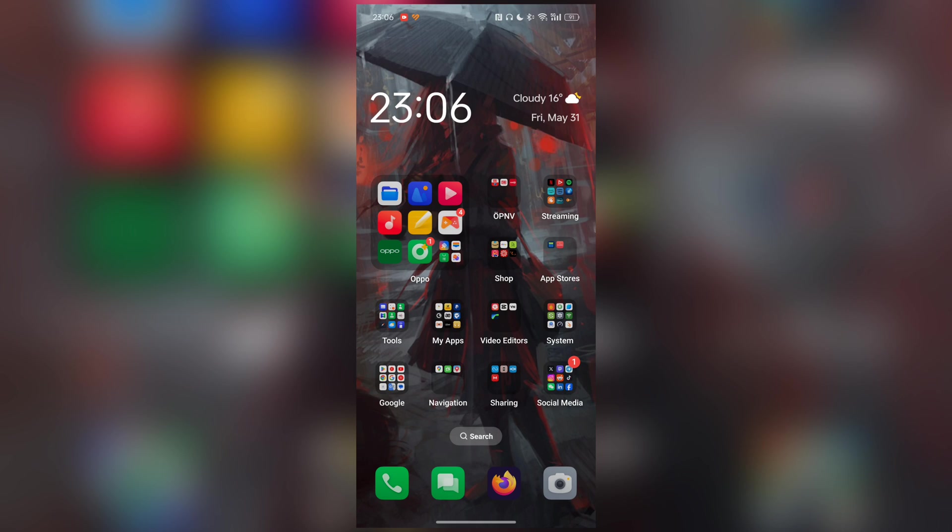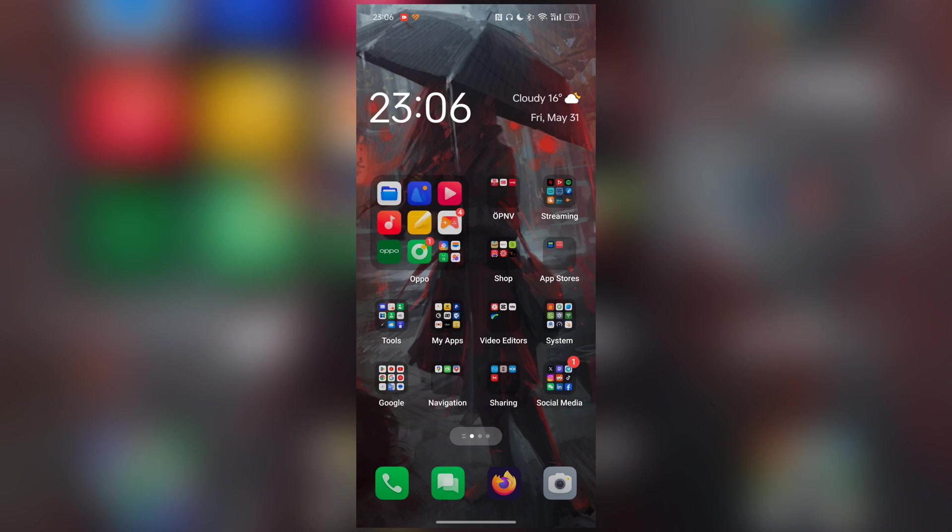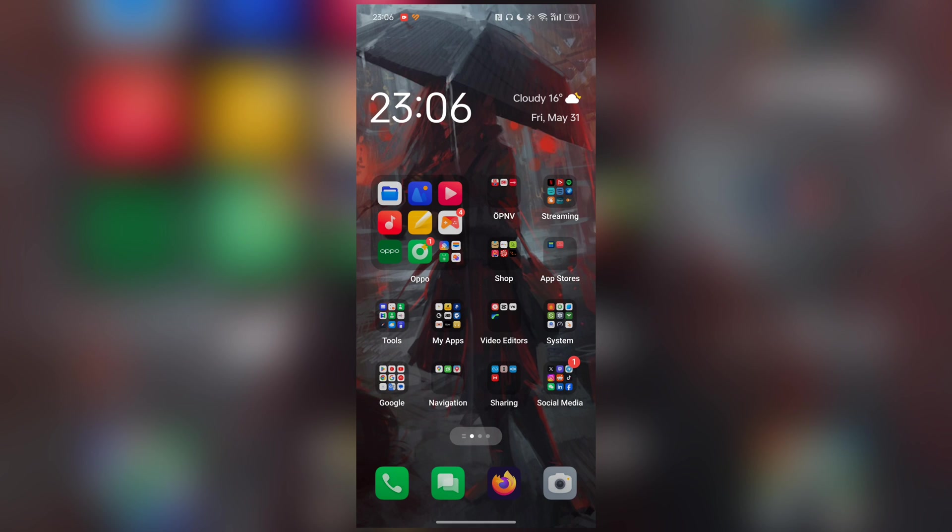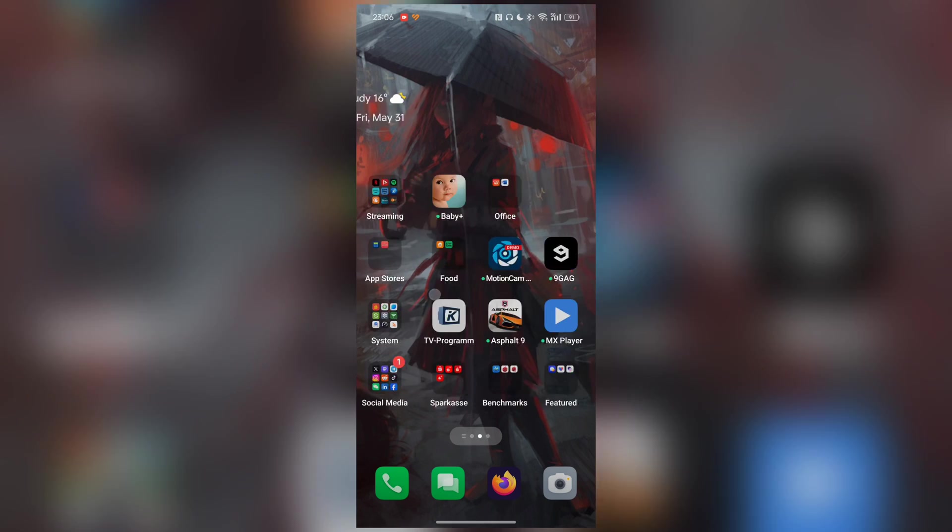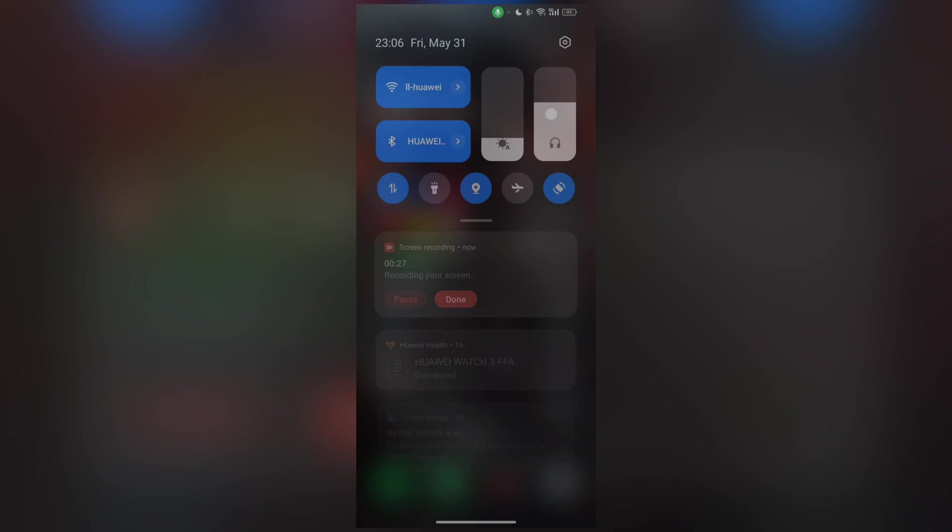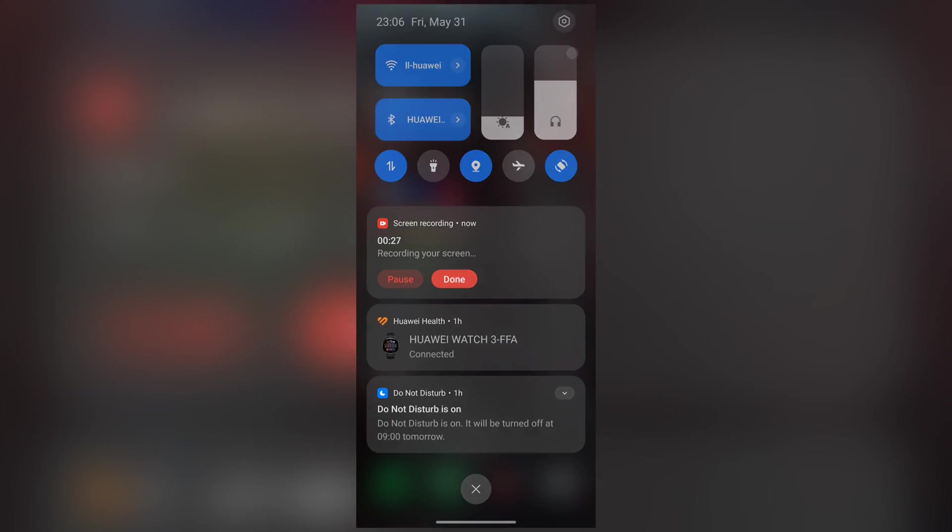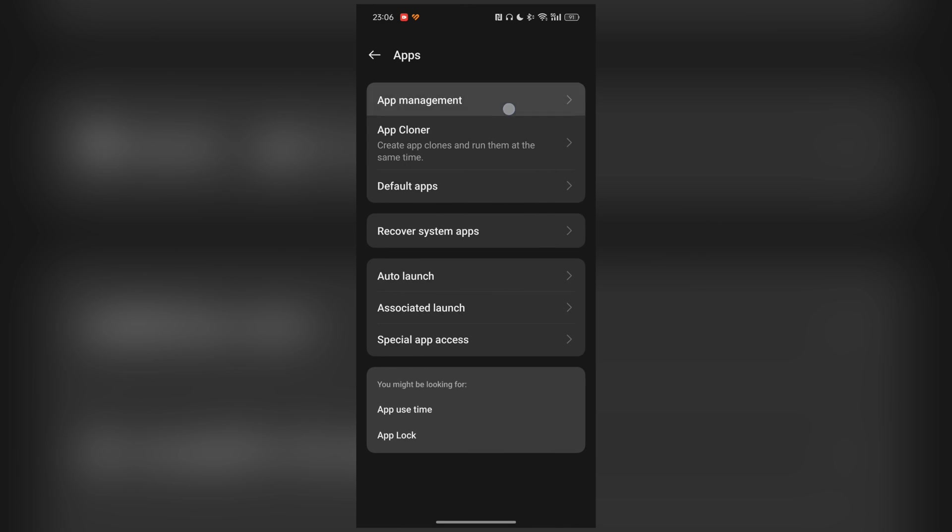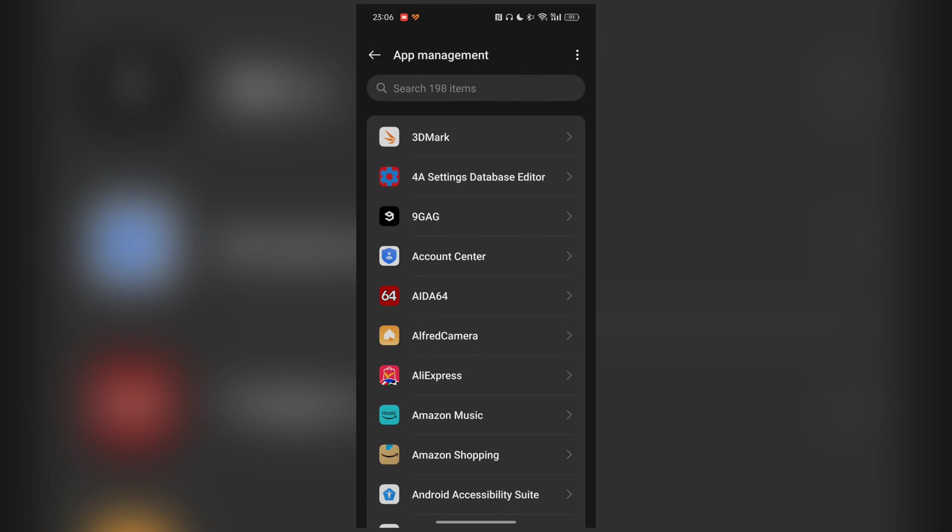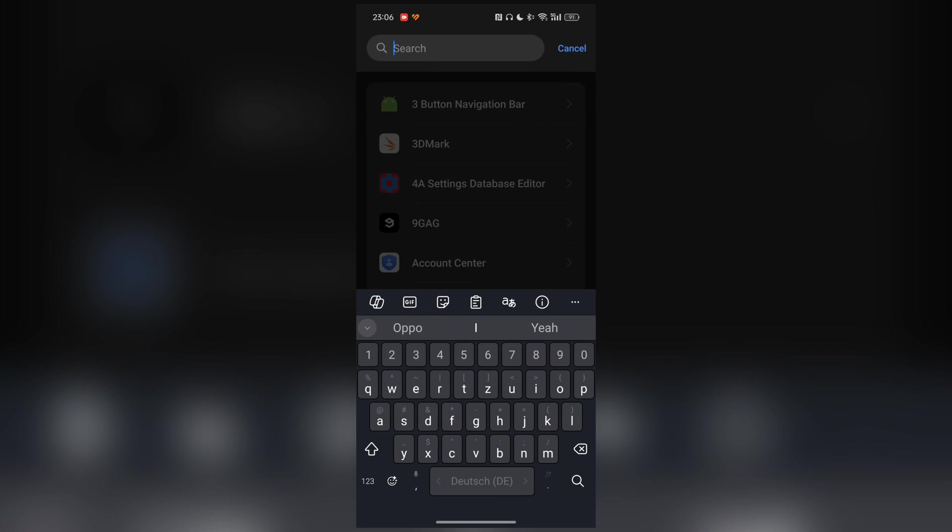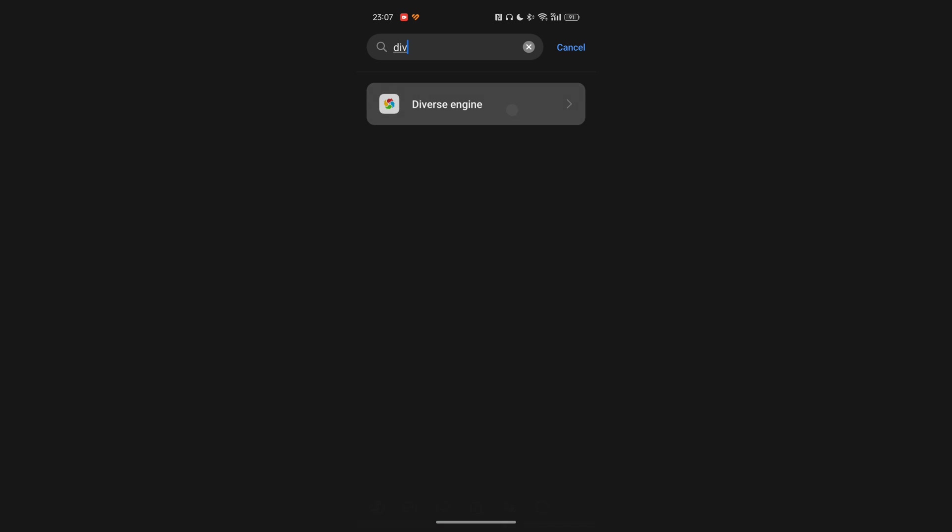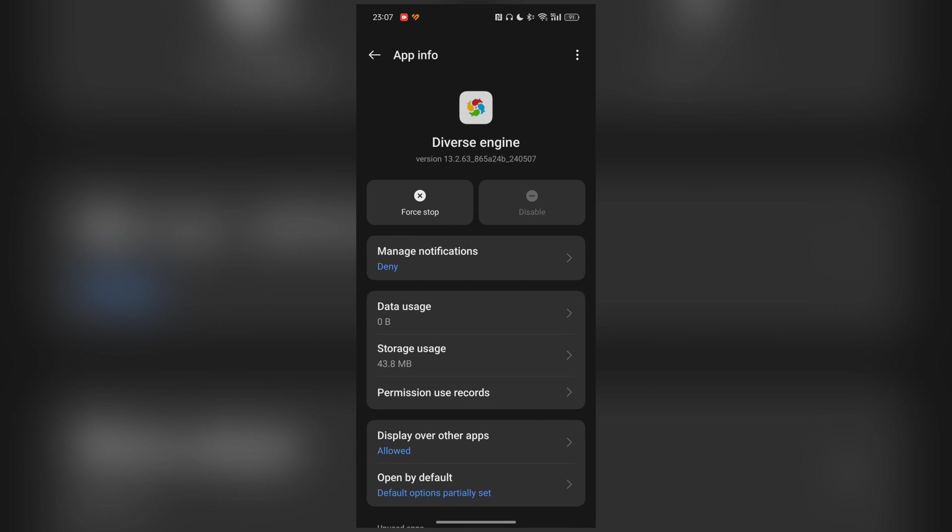The OnePlus 12 has this for the new OxygenOS 14, which is based on ColorOS 14. It's called Diverse Engine. So what we first have to do on ColorOS is go into settings, apps, and app management, make sure to show all system apps, and then search for Diverse. There we have Diverse Engine.